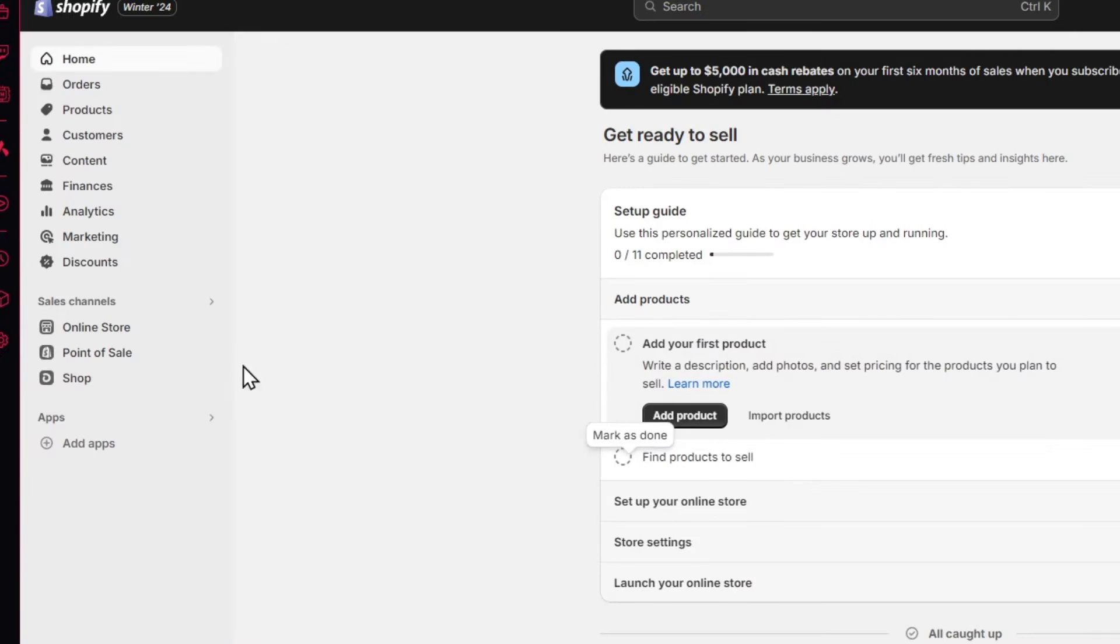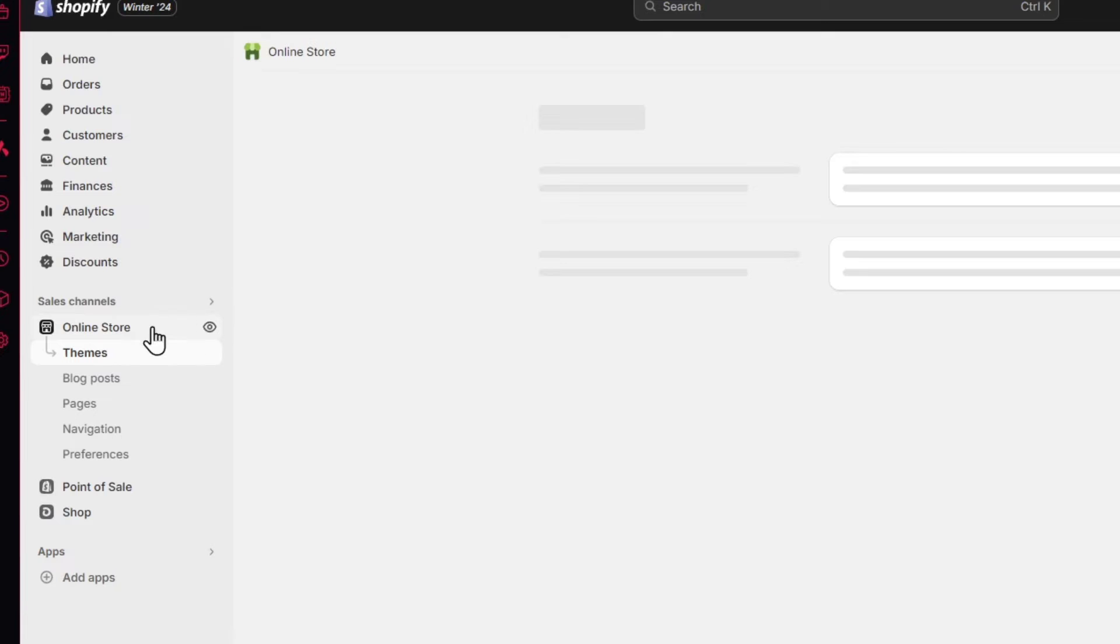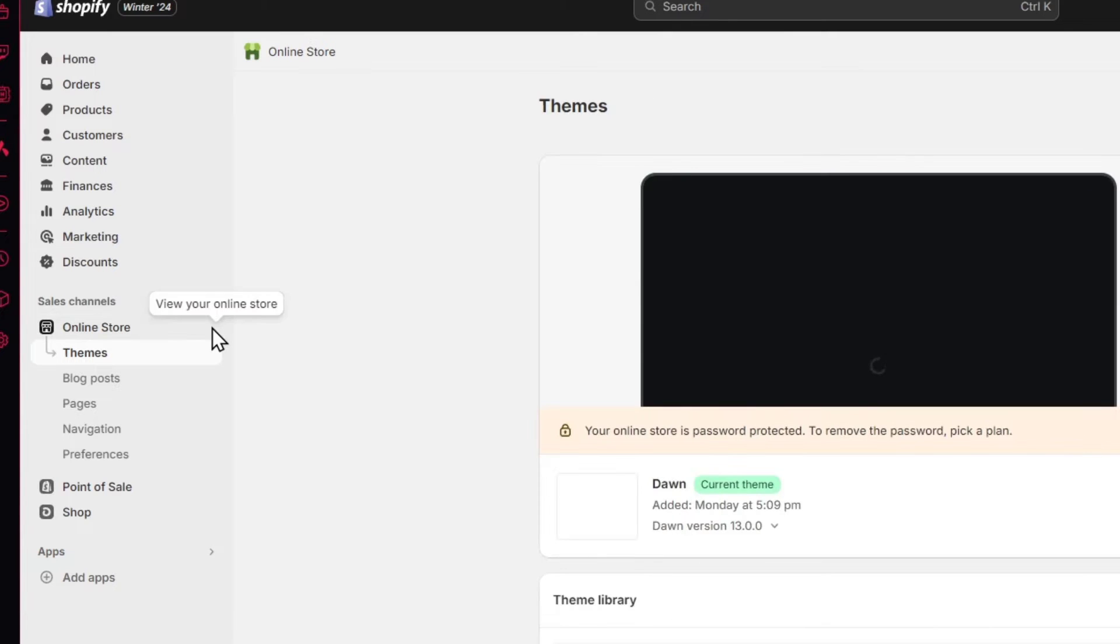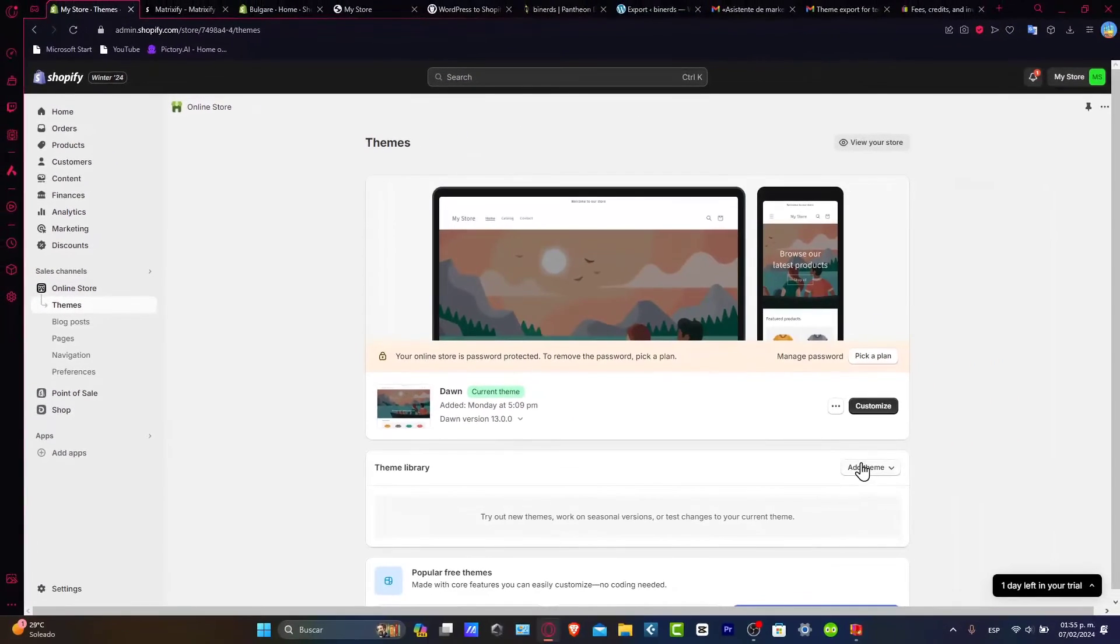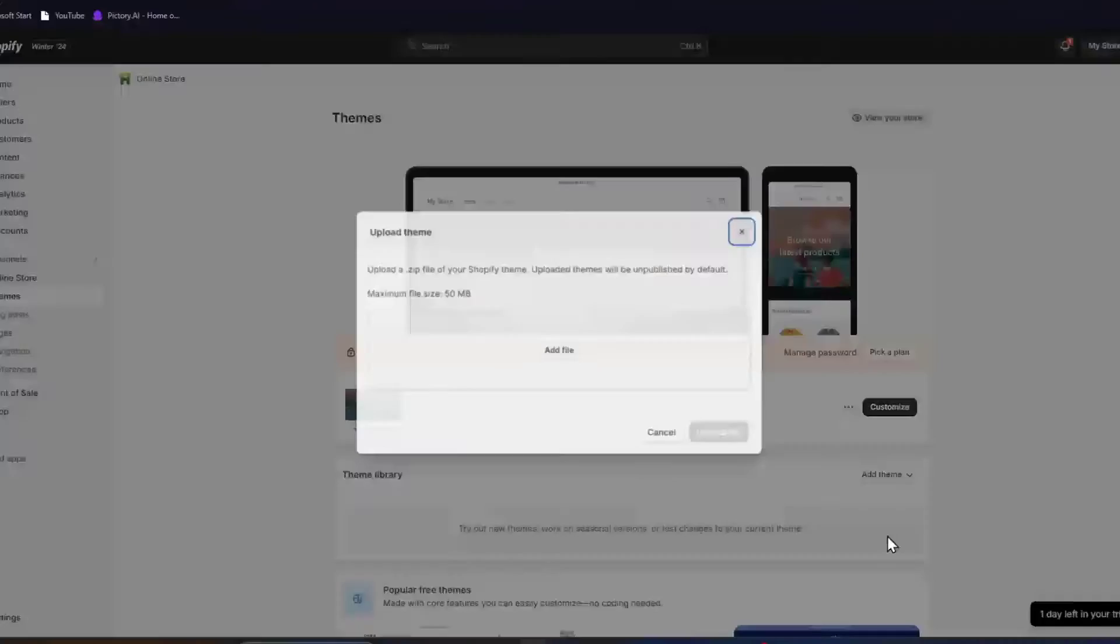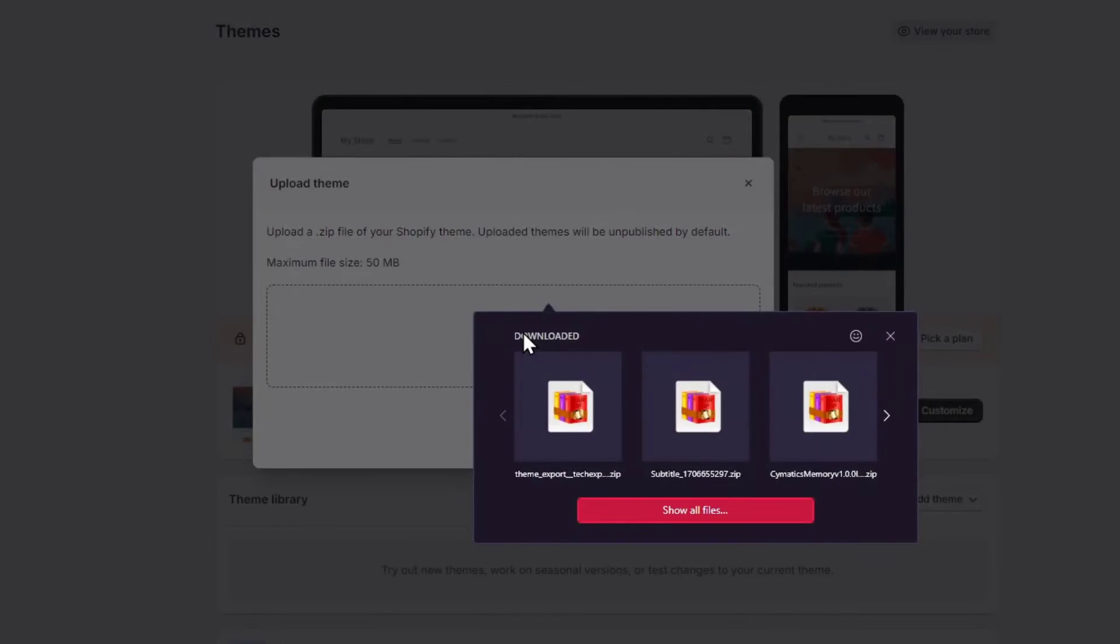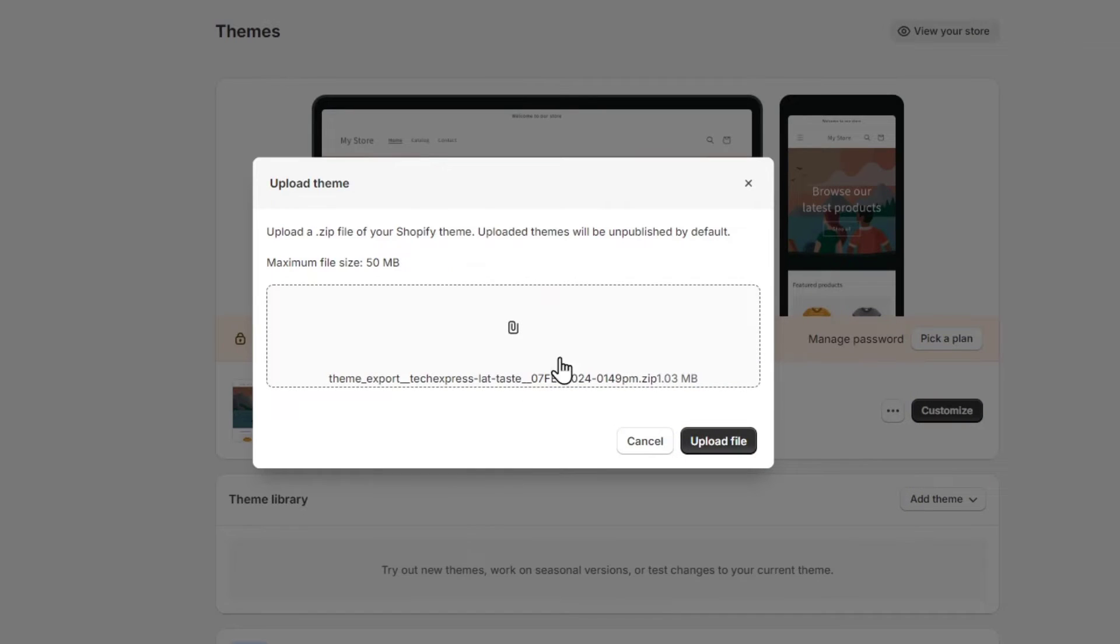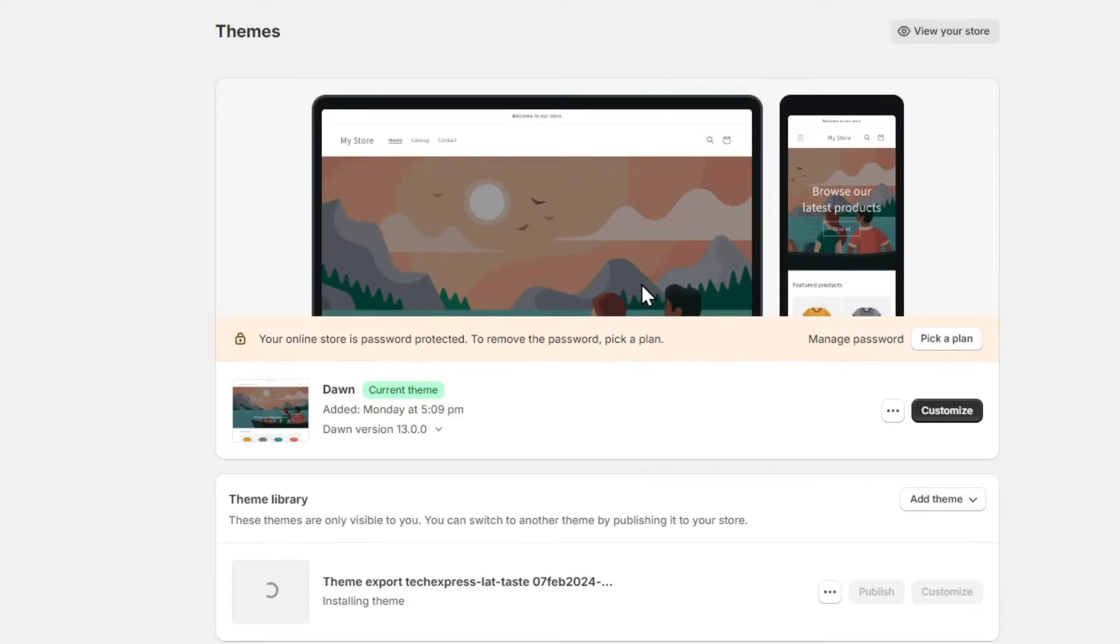Let's go into online store. Inside online store, what I want to do is go here inside add theme and upload a zip file. You're going to go for add file. This should be the file that was exported. Let's upload the file and see if this actually works for ourselves inside Shopify.